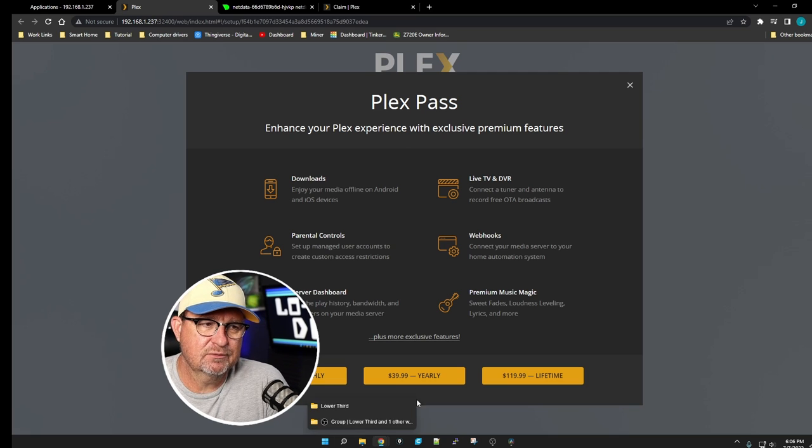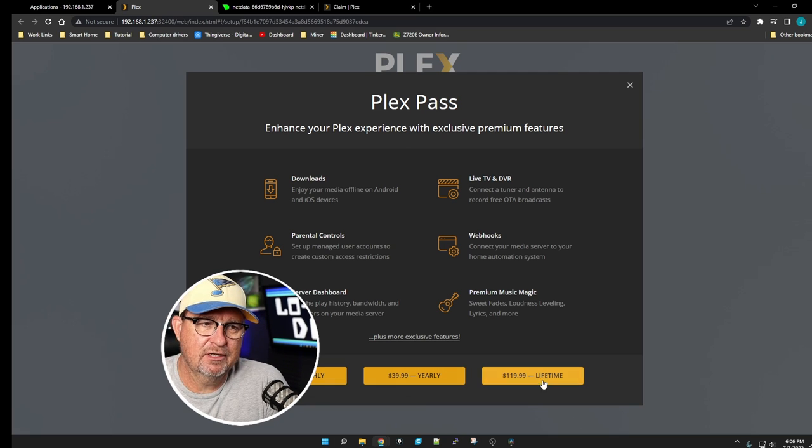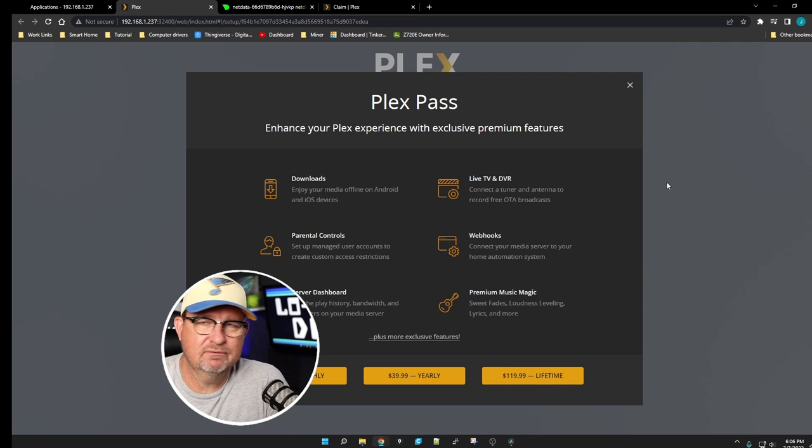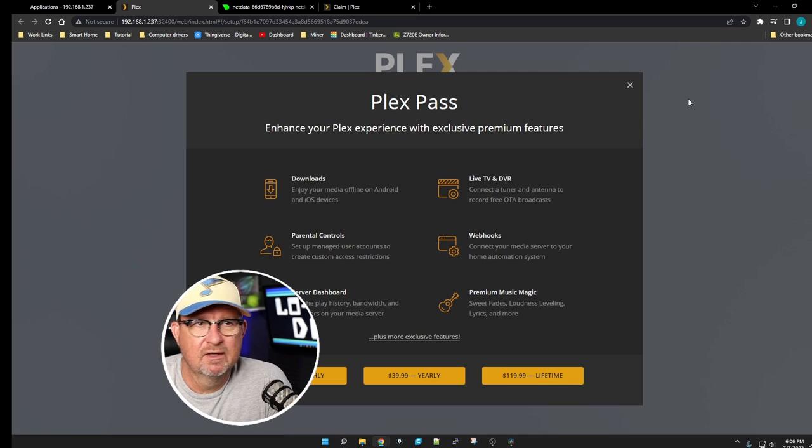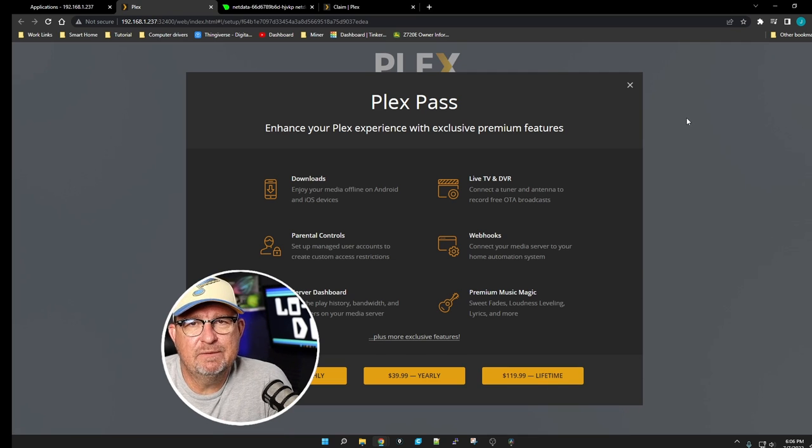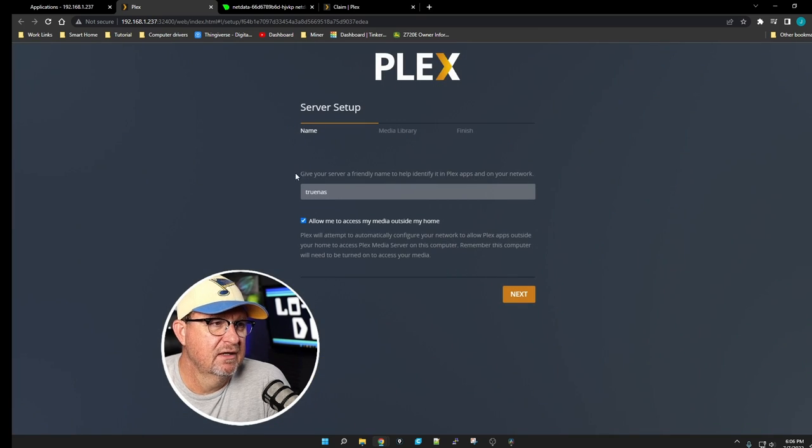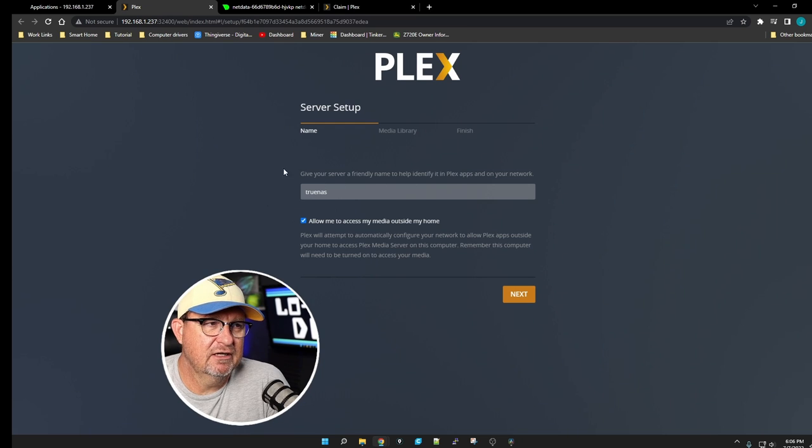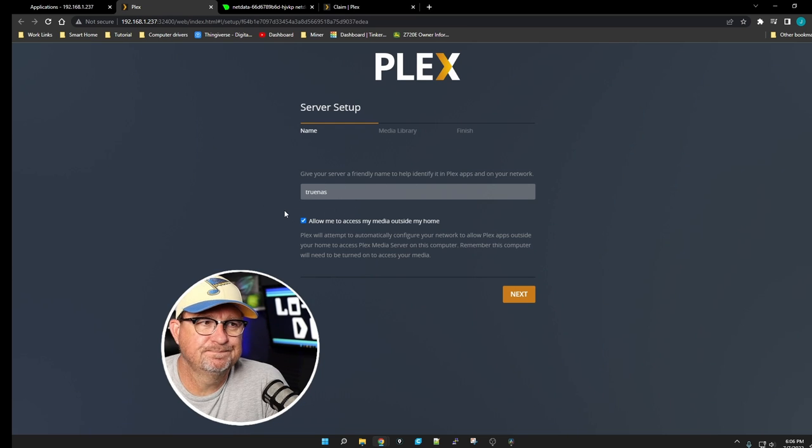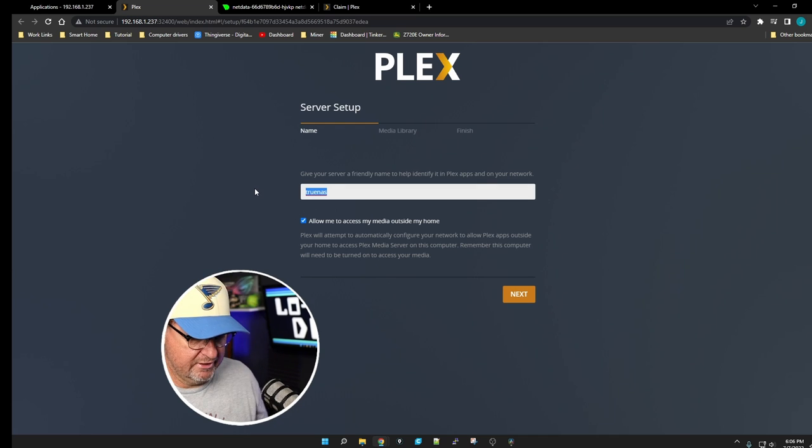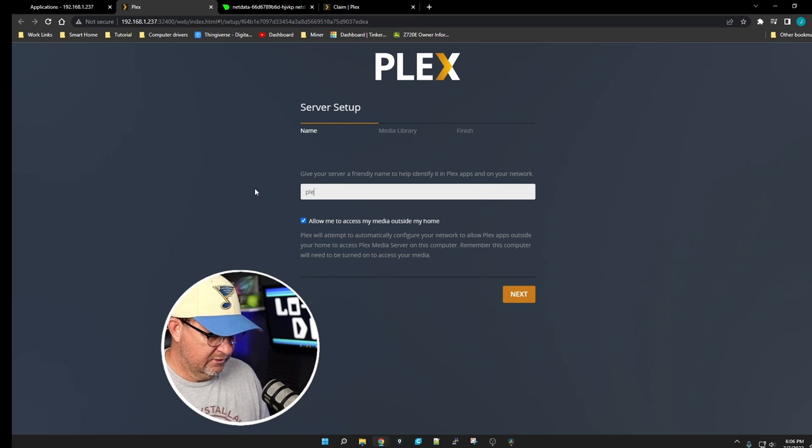If you're wanting to do transcoding, you're going to have to have a Plex Pass, be it a monthly subscription, yearly, or lifetime subscription, whatever. If you're not worried about using a GPU for transcoding, it's no big deal. Let's just click on the X. You're going to give your Plex server a name. It says TrueNAS right now, but I'm just going to call it Plex 2.